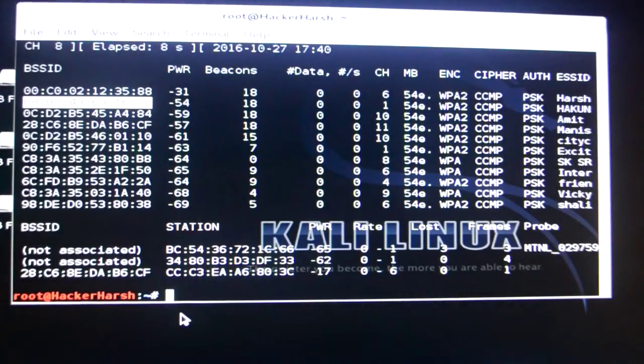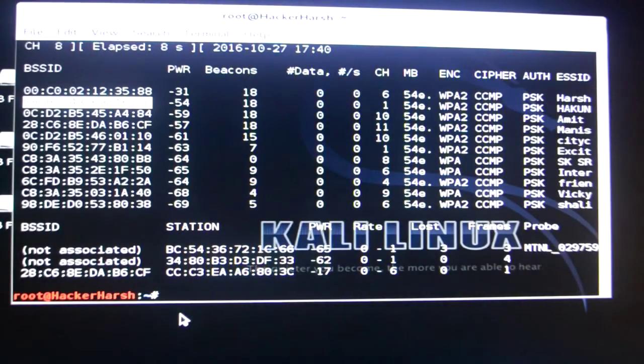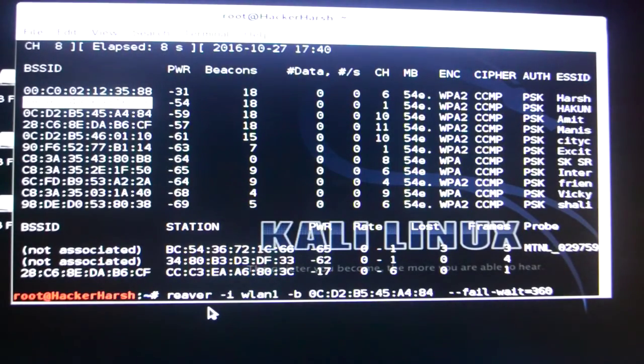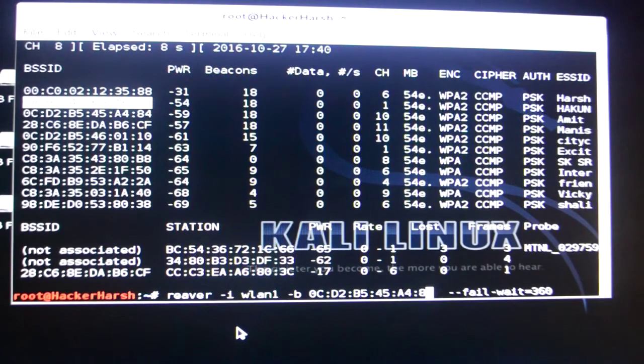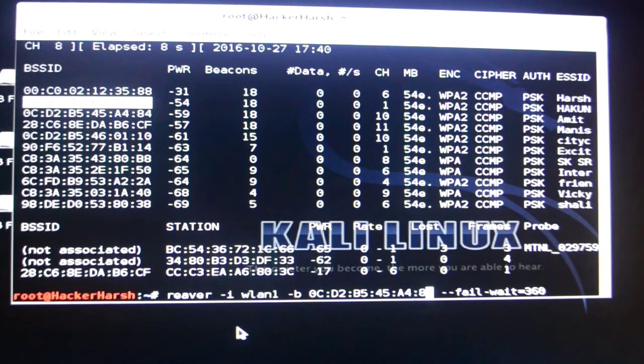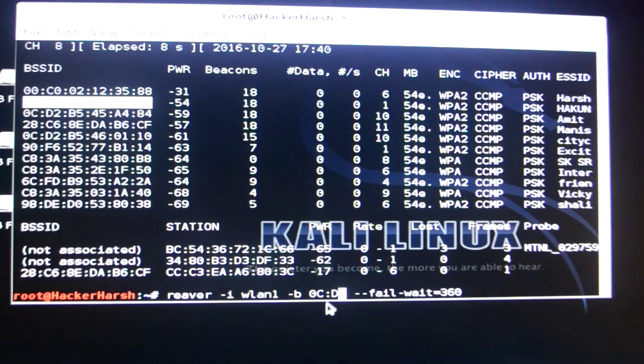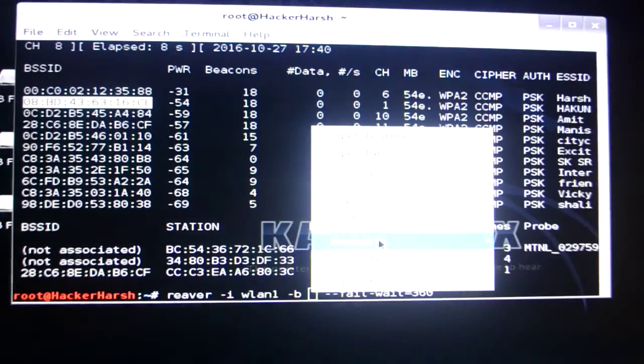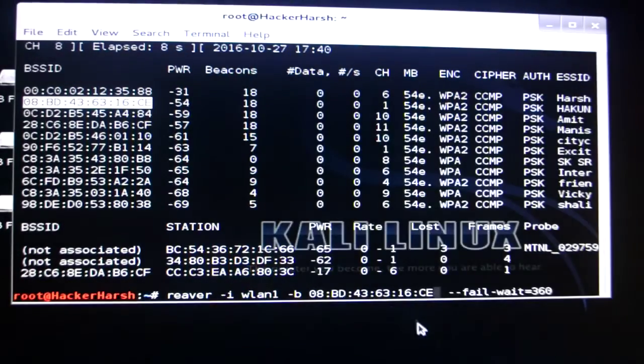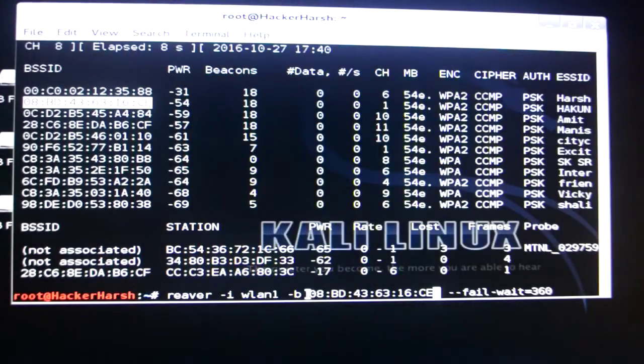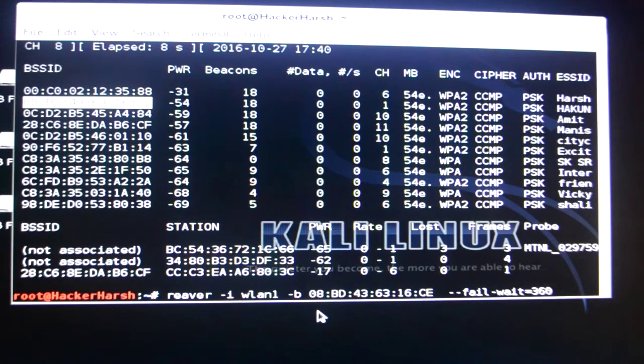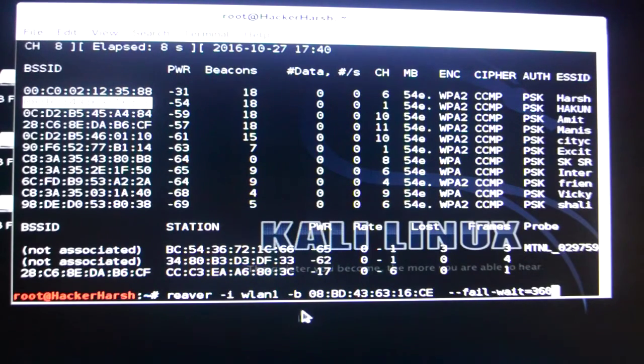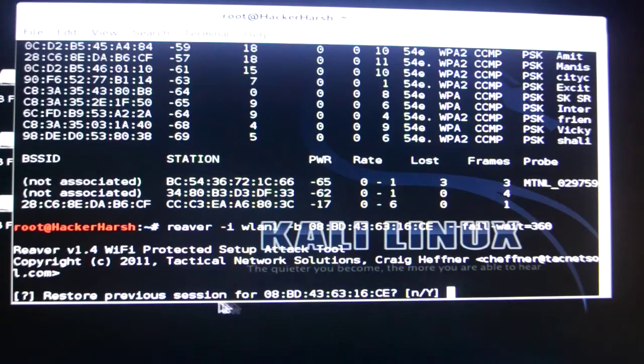And now I will type in the following command. This is reaver-i-wlan1 and now dash b the BSS ID. I have just copied the BSS ID and now I'll just paste it. As you can see I have pasted the BSS ID. Dash dash fail dash wait equals to 360. I'll just click on enter.